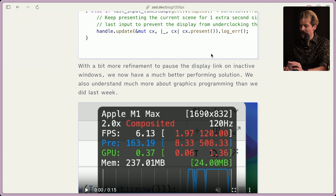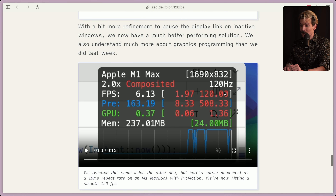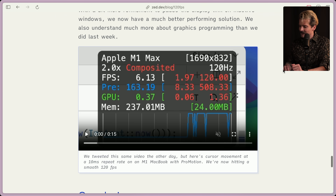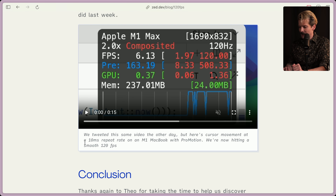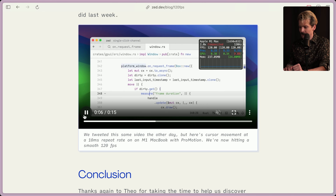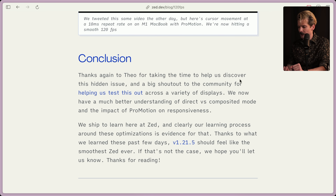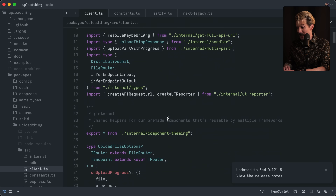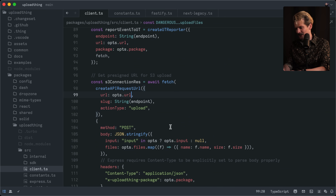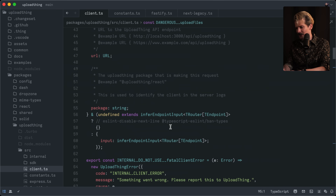With a bit more refinement to pause the display link on inactive windows, we now have a much better performing solution. We also understand much more about graphics programming than we did the week before. Pretty cool that I inadvertently caused the Zed team to get even better at graphics programming, especially on Mac. We tweeted the same video the other day, but here's the cursor movement at a 10 millisecond repeat rate on an M1 MacBook with ProMotion. We're now hitting a smooth 120. Yeah — significantly better. Cursor moves immediately. Page up, page down do what they're supposed to. They did it.